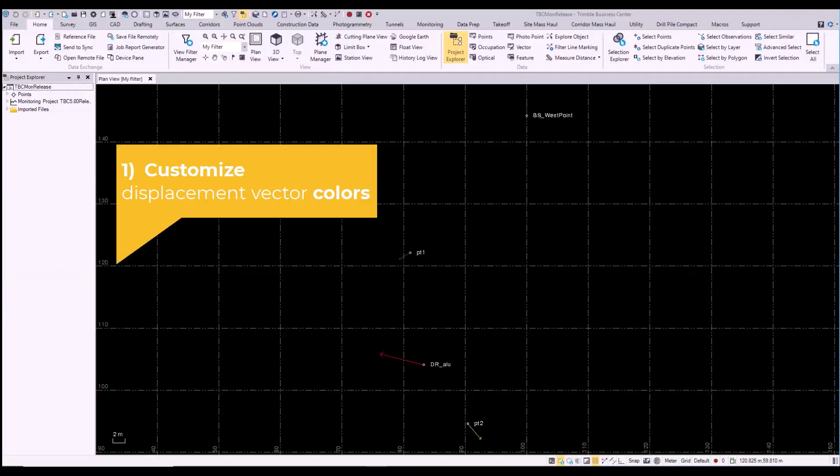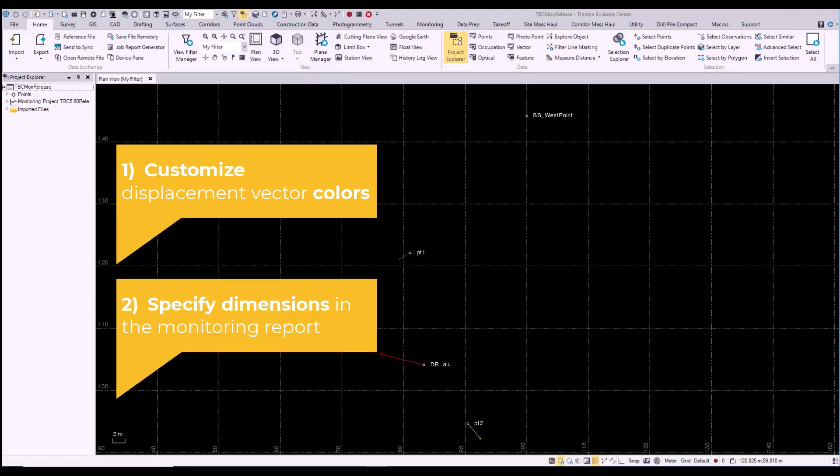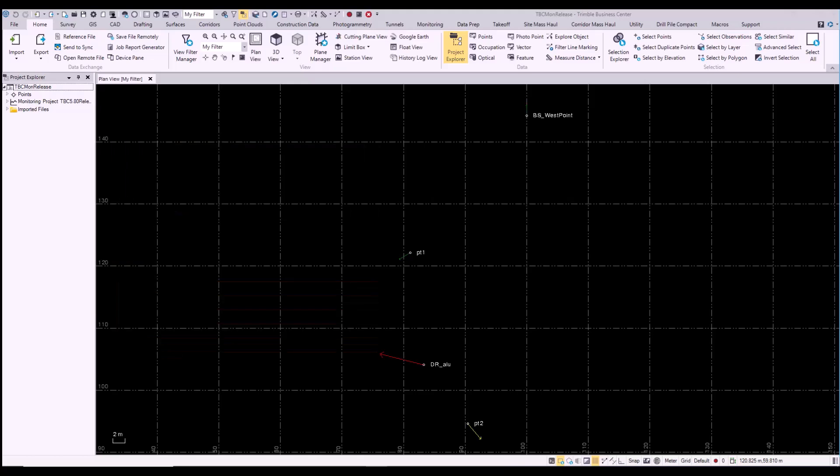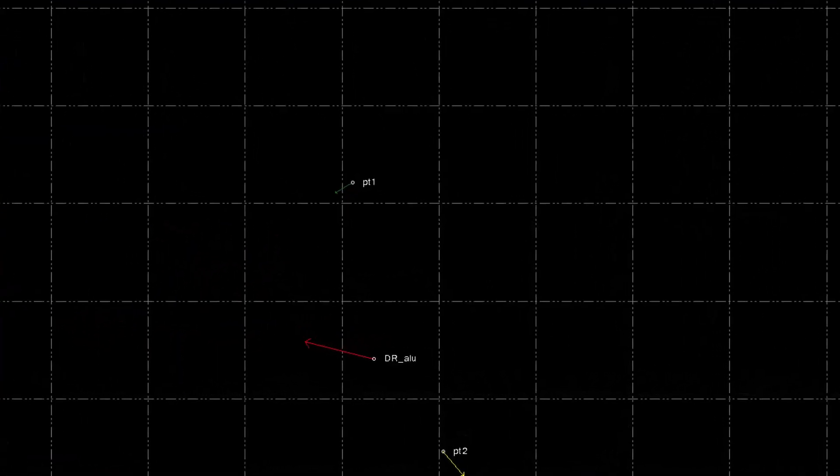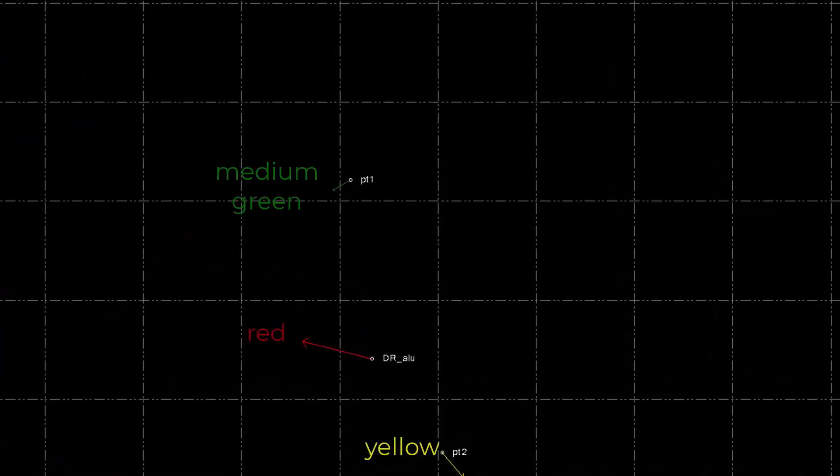The first new feature in this release is the ability to customize colors, and the second is the ability to specify dimensions in the monitoring report. We can see the colors here: medium green, red, and yellow.